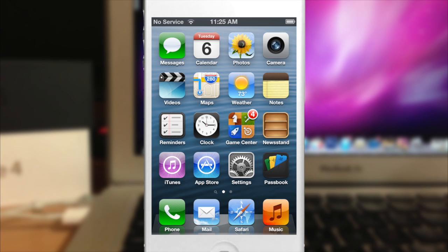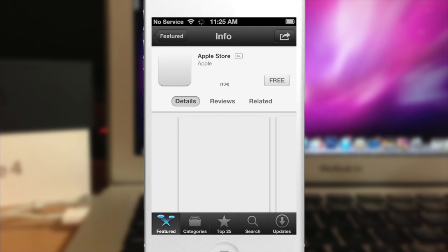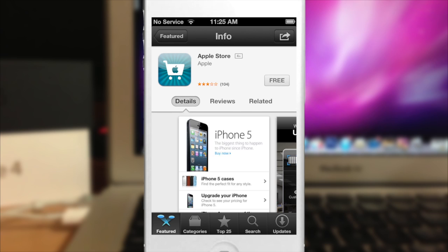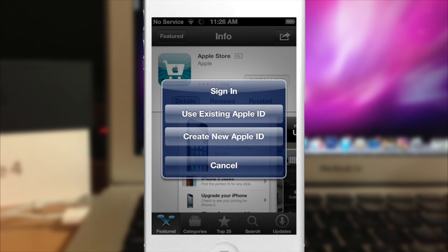Now I'm going to show you how to do it on your iPhone, iPad, or iPod touch. Go into your App Store, find a free application, and tap to download it.